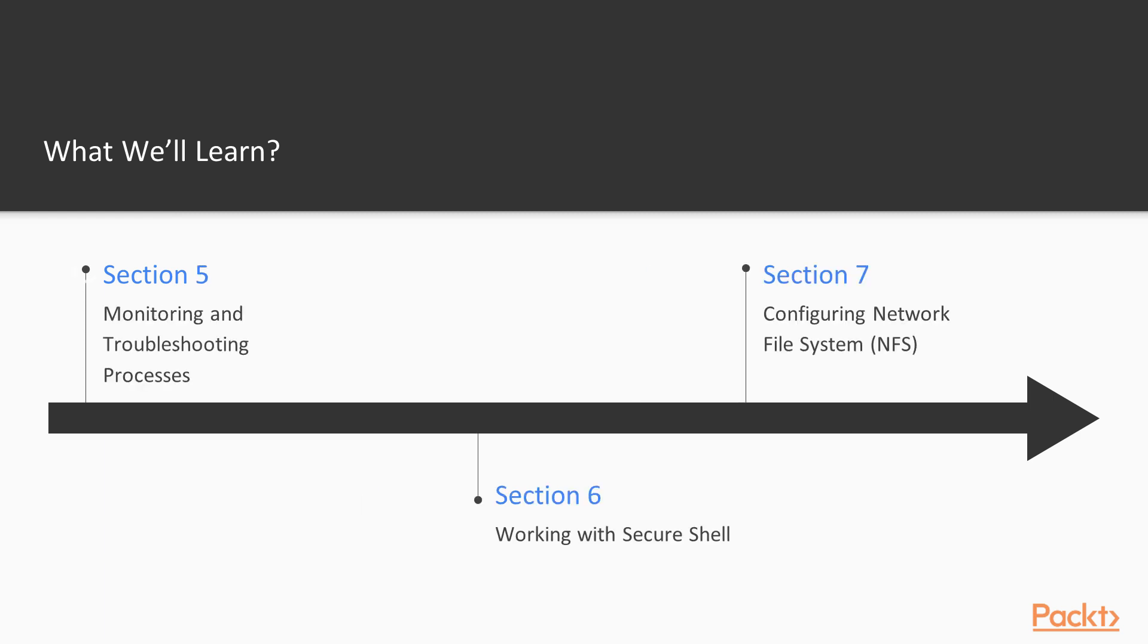We also look at monitoring and troubleshooting processes. We will be troubleshooting processes, services and quickly identifying machine issues, disk information issues, and monitoring our CPU.